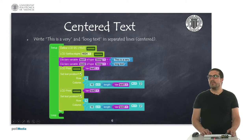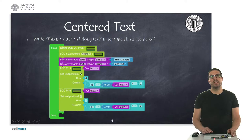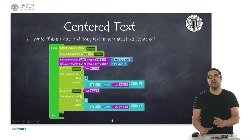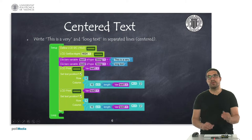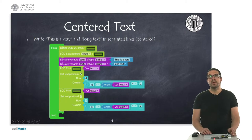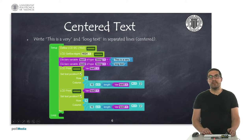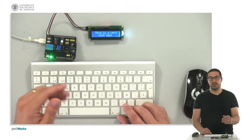In this second example, we've seen the same sentence as before — this is a very long text — but here we have it in two separate rows. Let's switch to the overhead camera to see how it works.